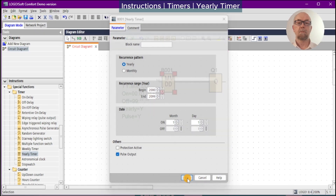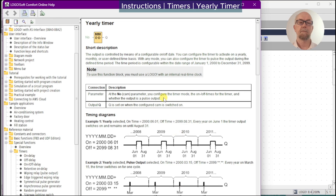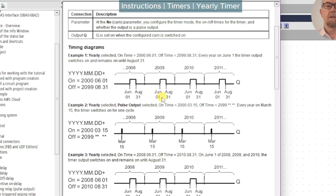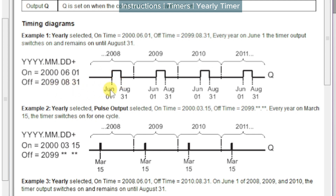A live demonstration is impractical due to the times involved, so instead we'll look at the online documentation. The documentation is aging — it goes back to 2008 to 2011 — but in Example 1 we can see a yearly schedule has been selected with a start date of the 1st of June 2000, ending on the 31st of August 2099. It will turn on for three months every year — fairly straightforward.